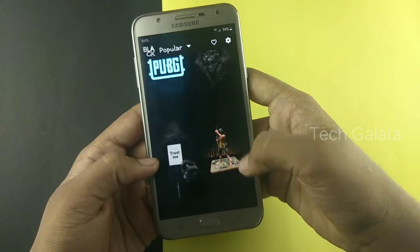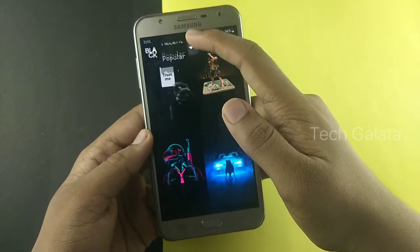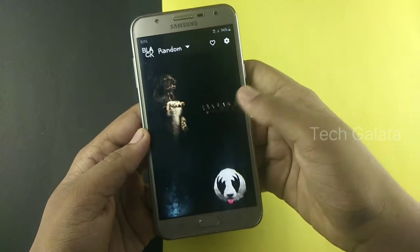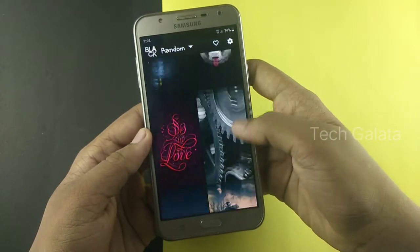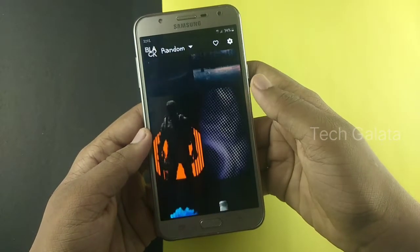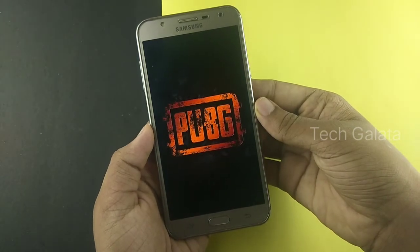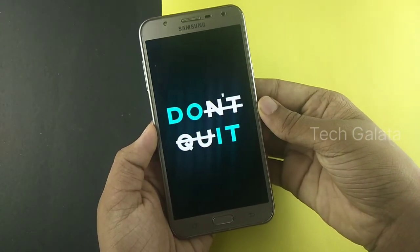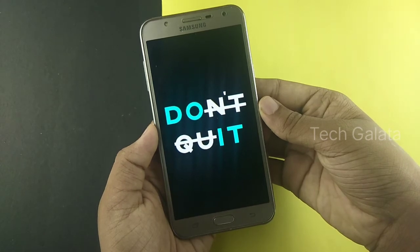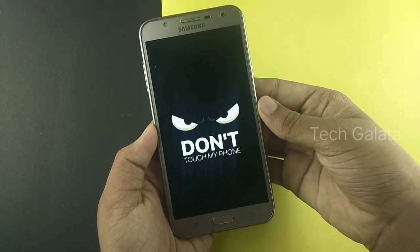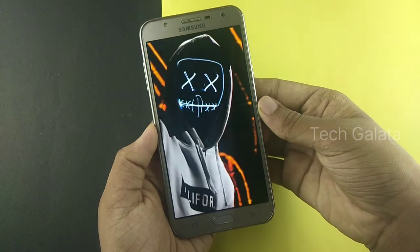There's also a random option — a random mix of wallpapers for all purposes. Let's check it out. Now let's see the first wallpaper application: Backdrops. It features 4K wallpapers.